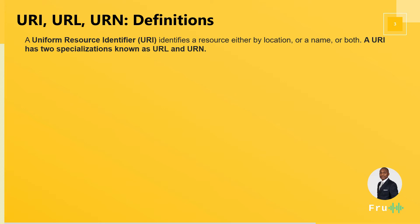A URI simply stands for a uniform resource identifier. Now it identifies a resource either by the location or by the name, wherever that resource is. You can imagine somebody that has an address. You can either identify the person by their name or by their address. So a URI simply identifies a resource.